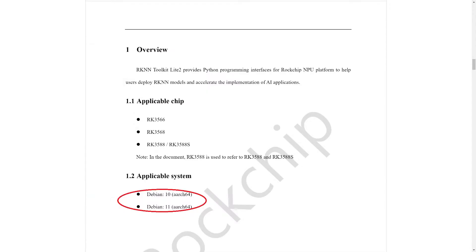Let's start with the system. The existing RKNN toolkit builds work only on Python 3.7 and Python 3.9. With these builds, for most boards there will only be Debian 10 and Debian 11.